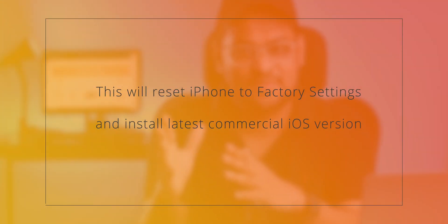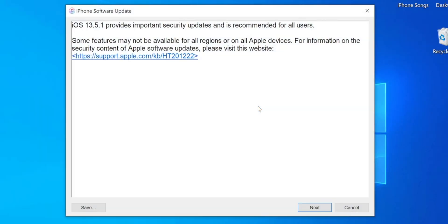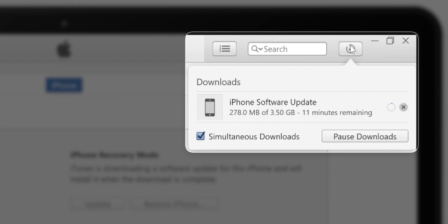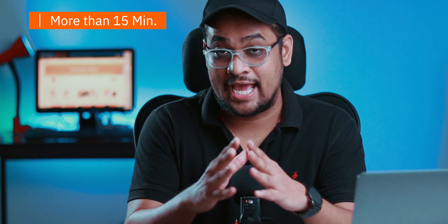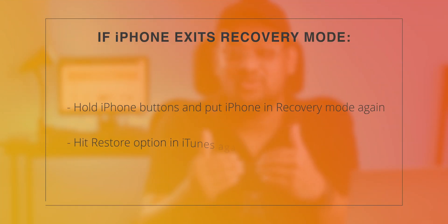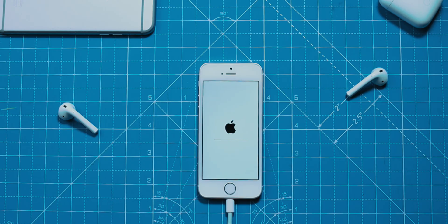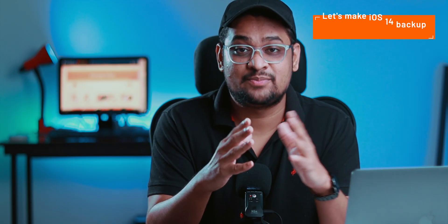This will install the latest iOS commercial version on your iPhone, which is iOS 13.5.1 at the time of making this video. During setup, we'll use the iOS 14 backup to restore data to iOS 13.5.1. Hit Restore and Update, select Next, then Agree. iTunes will download iOS 13.5.1 — wait until it finishes. If it takes more than 15 minutes, your iPhone may exit recovery mode; simply hold the buttons again, re-enter recovery mode, and hit Restore in iTunes again. Once downloading completes, you'll see further progress in iTunes and a progress bar on your iPhone.